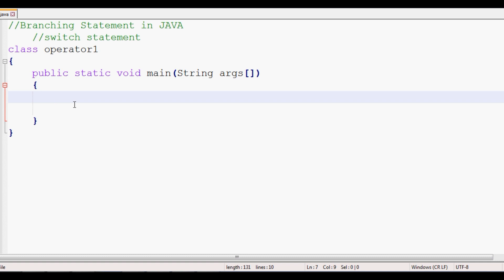For example, we will use a day-of-week example. Number one is Sunday, and we will map each number to a day of the calendar. For this example, the input value will be declared and we will see how the switch handles the calendar days.